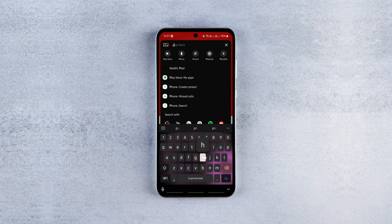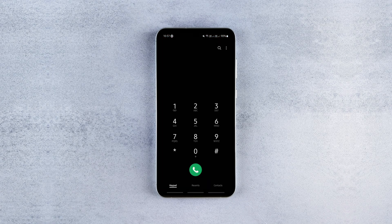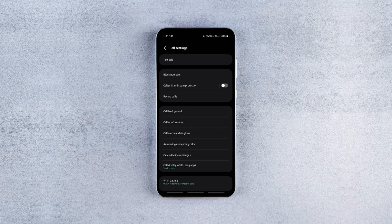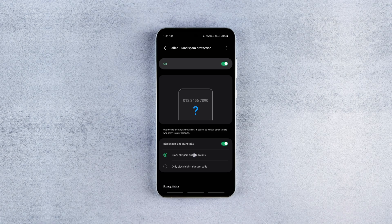To find the spam blocking options on your phone, launch the default phone app, tap on the three dots, go to settings, enable any option that's similar to caller ID and spam protection and turn on the option that says block all spam and scam calls.